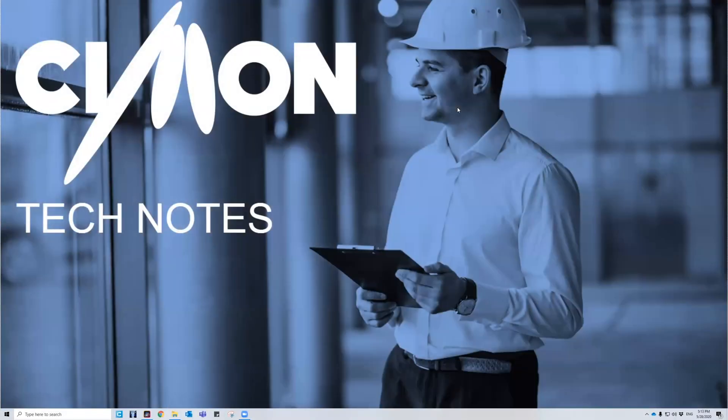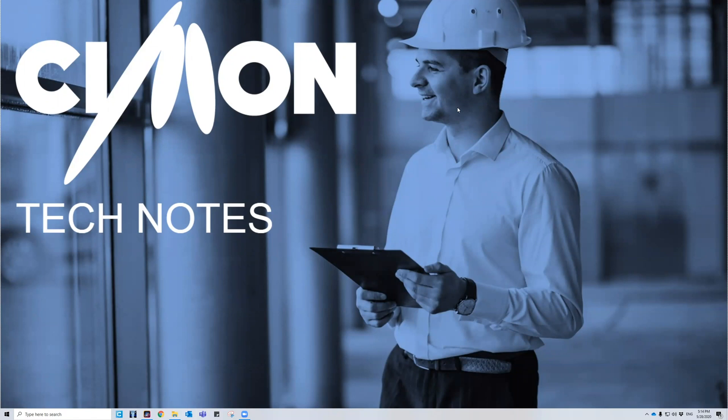Hello and welcome to Simon Tech Notes. My name is Christian and I'm part of the technical support team here. In this video, we will be going over how to display your data historically on a trend graph within Ultimate Access.